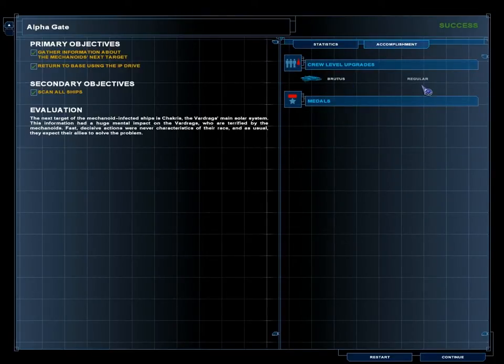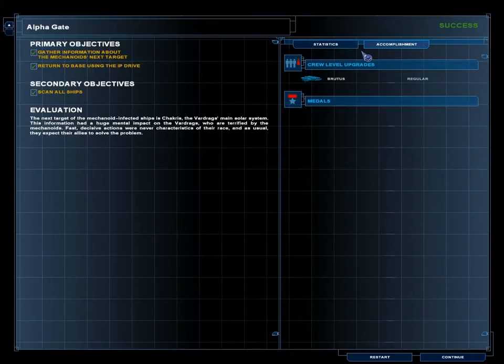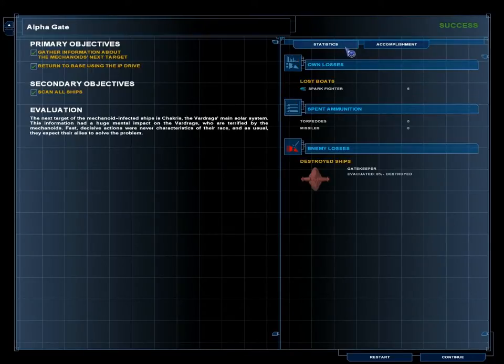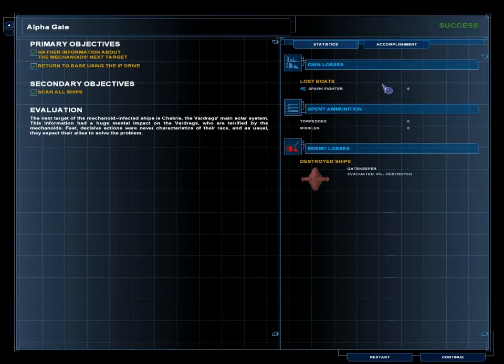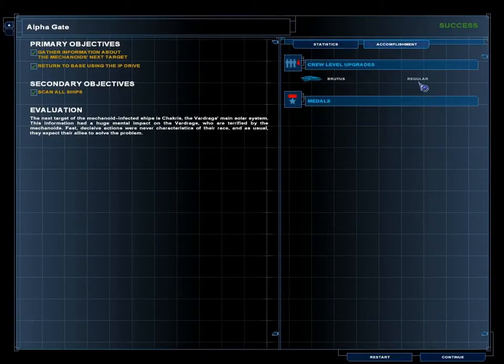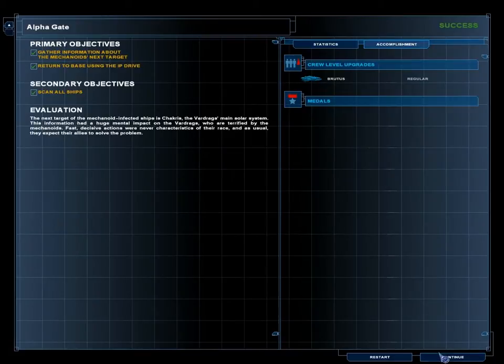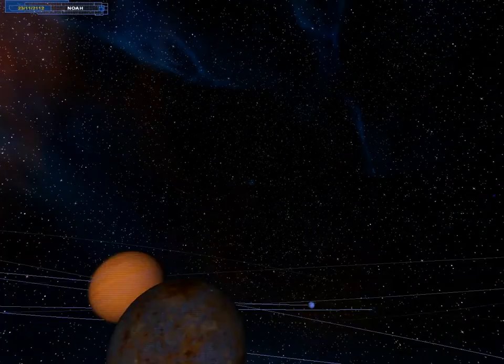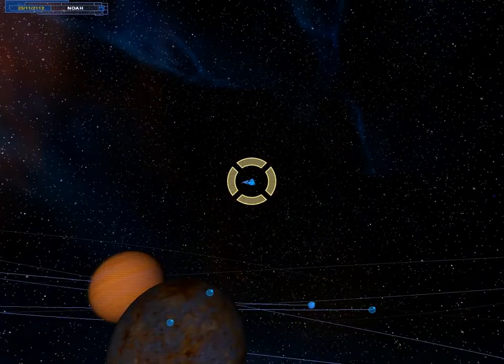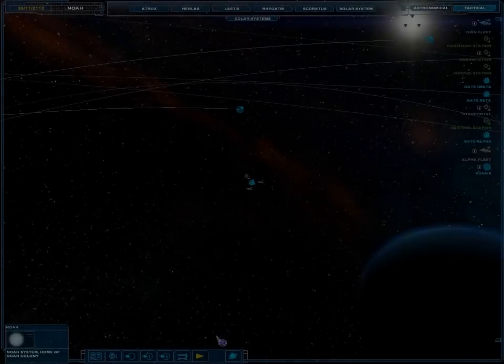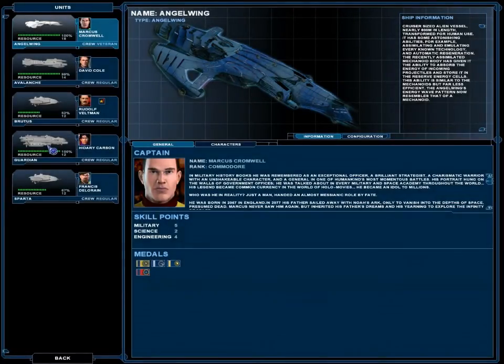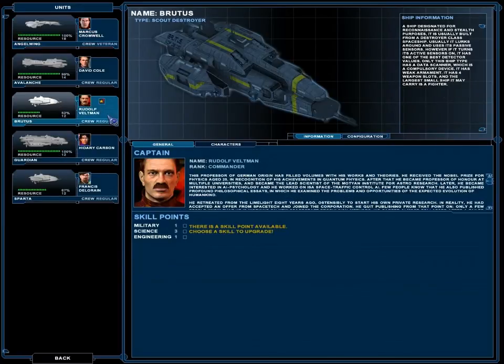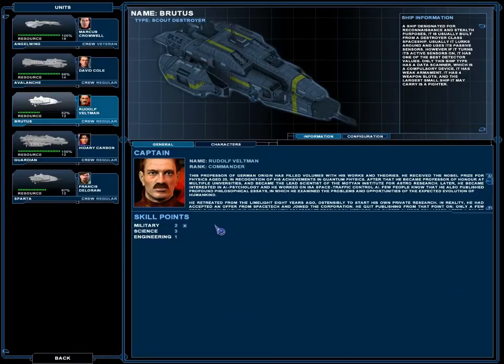The next target of the mechanoid-infected ships is Chakras, the Vardrags' main solar system. This information had a huge mental impact on the Vardrags, who are terrified by the mechanoids. Fast, decisive actions were never characteristics of their race, and as usual, they expect their allies to solve the problem. Wait. The Brutus had a crew upgrade? They're not rookies anymore? That's amazing!